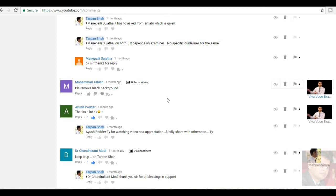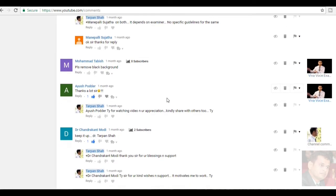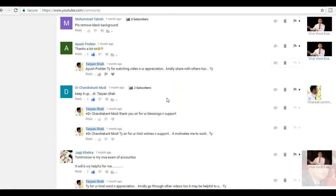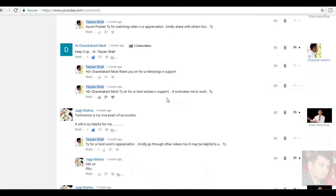Mohamad Tabish, he has written, please remove the black background. Yeah, thank you. Surely, we will take care in the next few videos. These all videos I have recorded in the very long time, in the beginning part of my channel. Now, I will take care. Ayush Pordha, thanks a lot sir. Thank you Ayush for watching the video. Dr. Chandrakant Modi, he is my boss where I work. Keep it up Dr. Tarpan Shah. Thank you sir, for your nice comment.